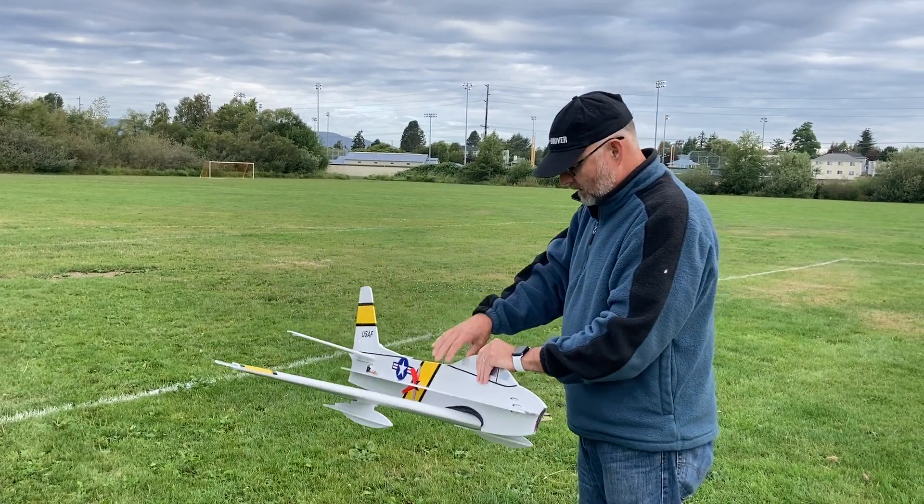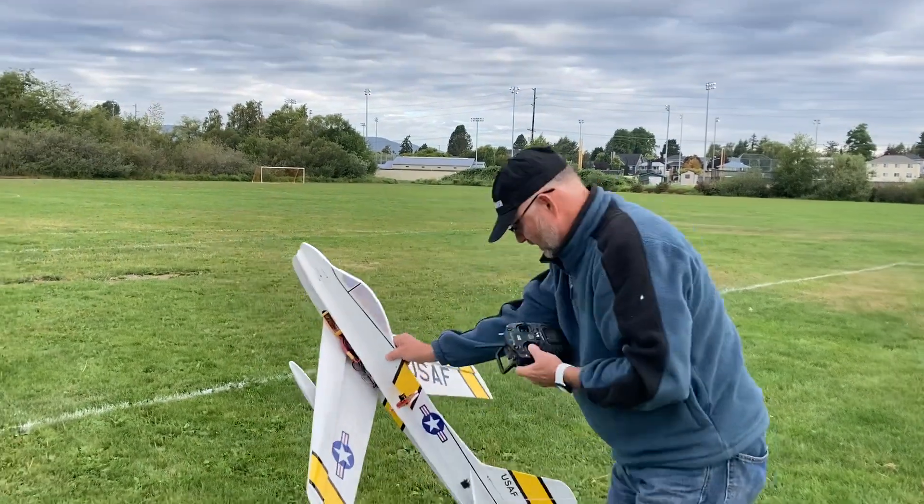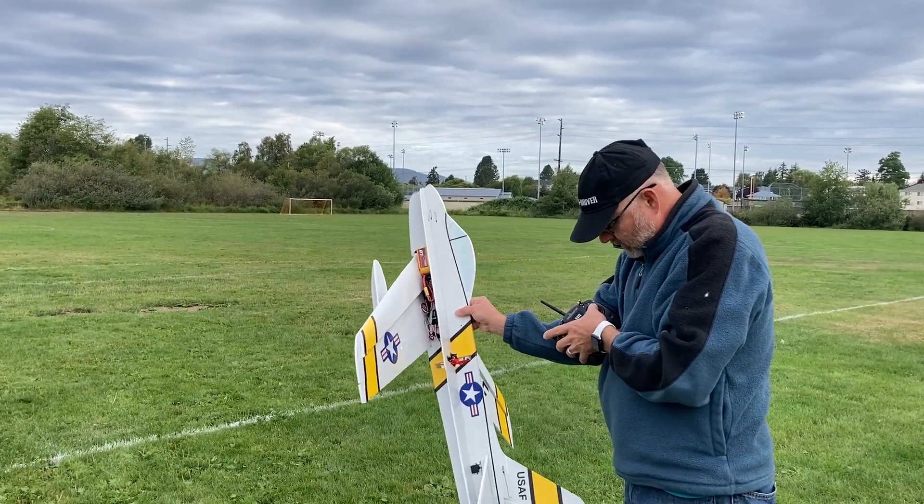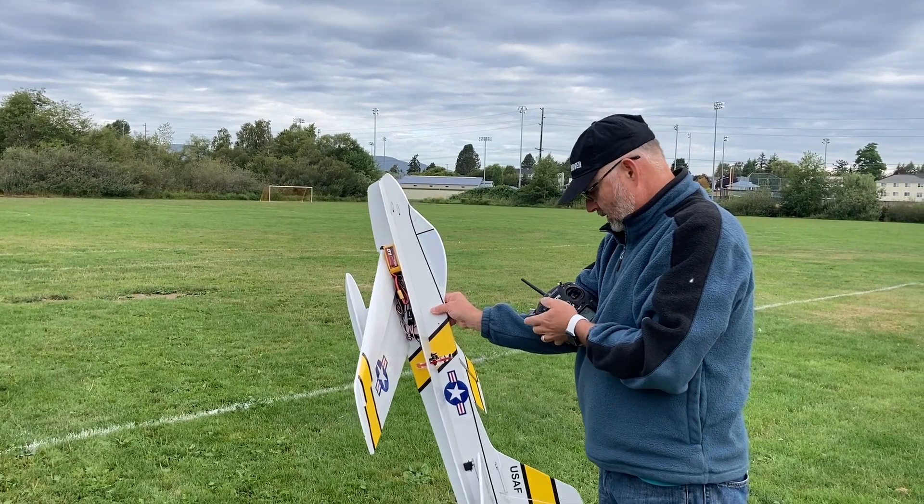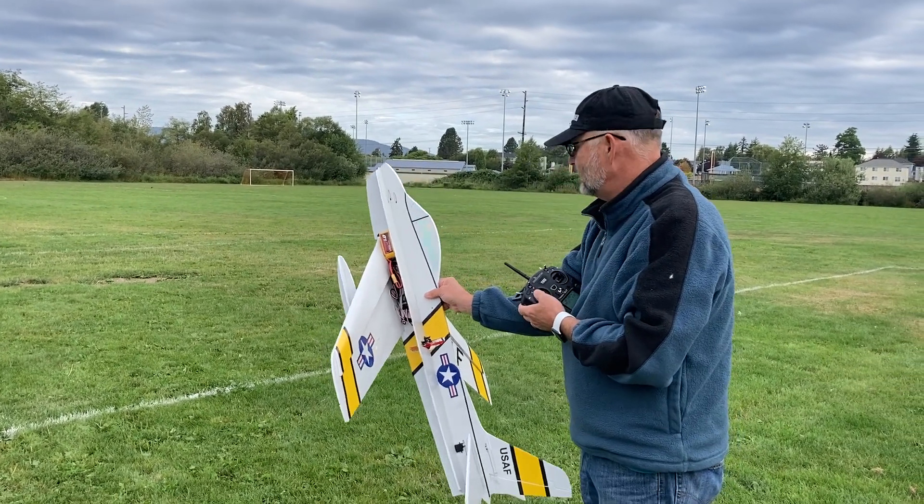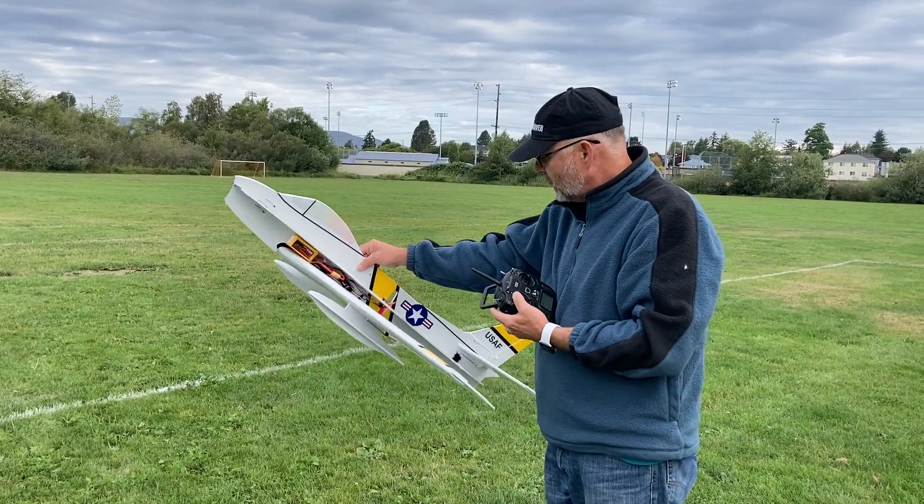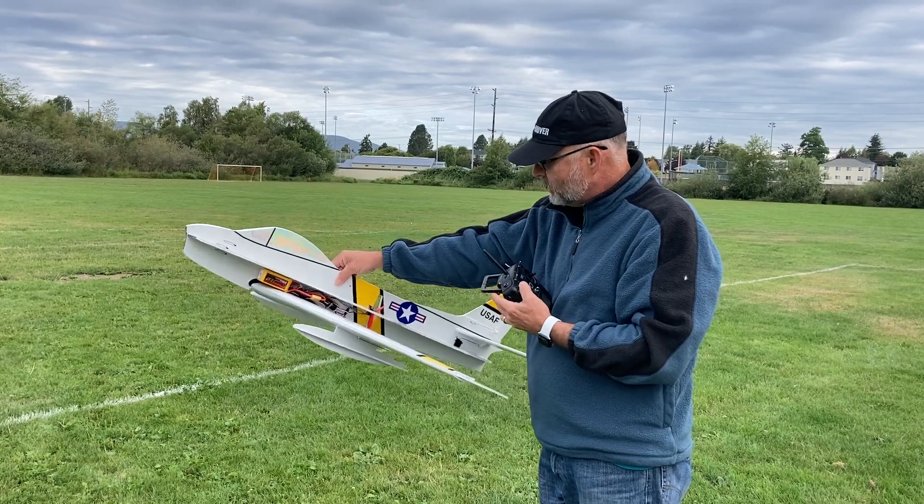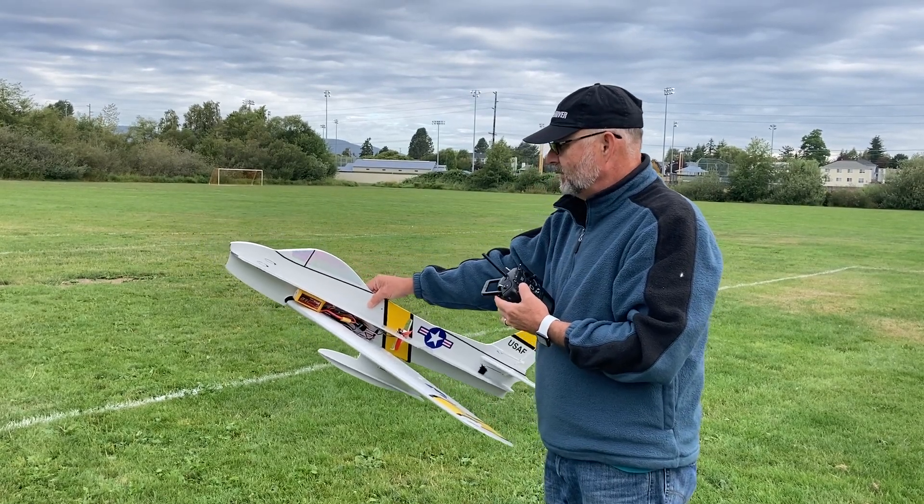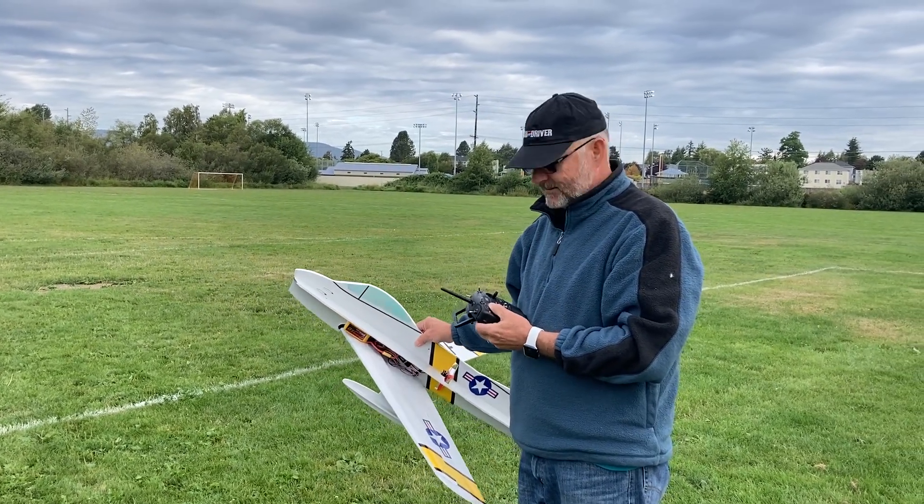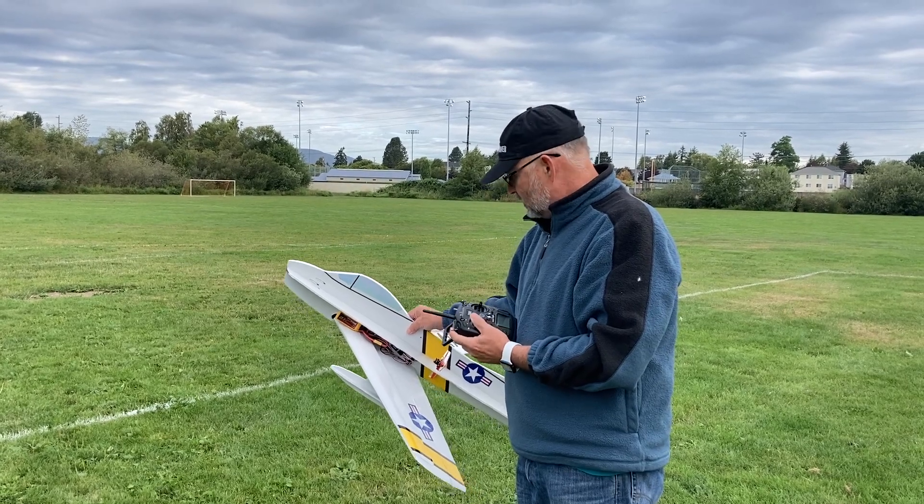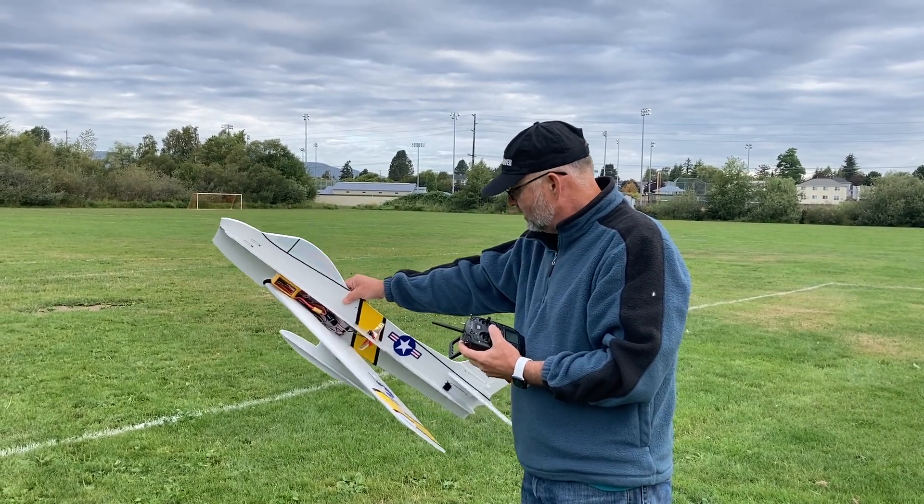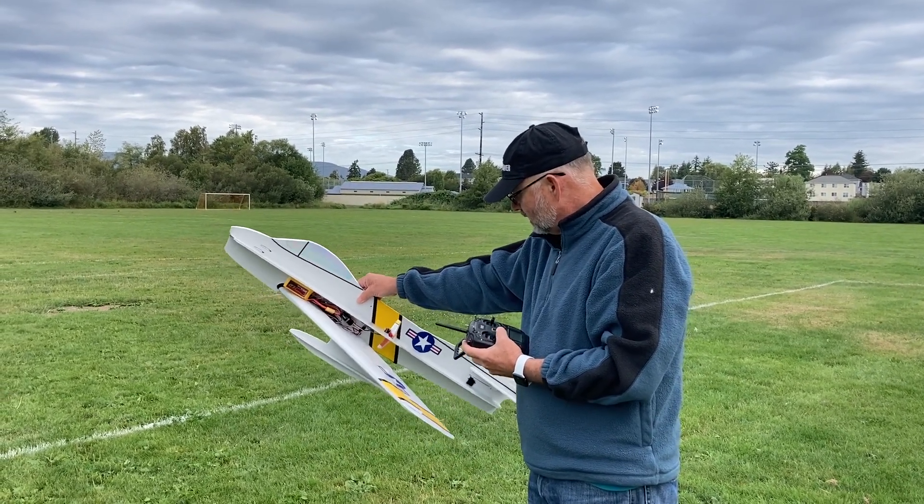So just do a little light check here. Controls are correct orientation. Who knows what the throws are, I don't know exactly where the CG is. I'm taking a guess. And let's just do the motor check. Uh oh.